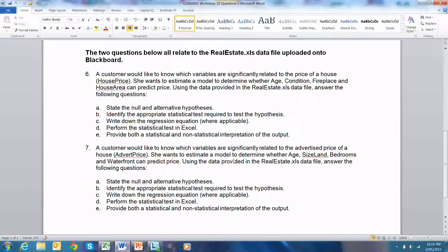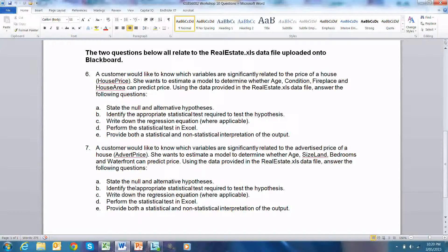Moving on to question 7: a customer would like to know which variables are significantly related to the advertised price of a house. She wants to estimate a model to determine whether age, size, land, bedrooms, and waterfront can predict price. The null hypothesis is that there is no association between age, land, size, bedrooms, waterfront, and the advertised price. The alternative hypothesis is that there is an association between age, land, size, bedrooms, waterfront, and the advertised price.